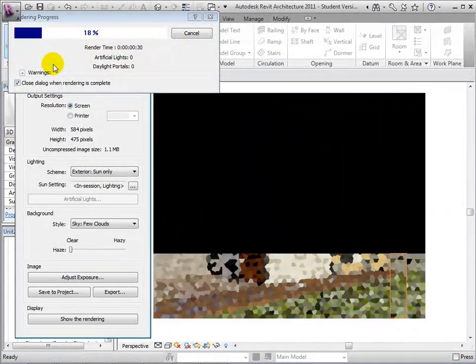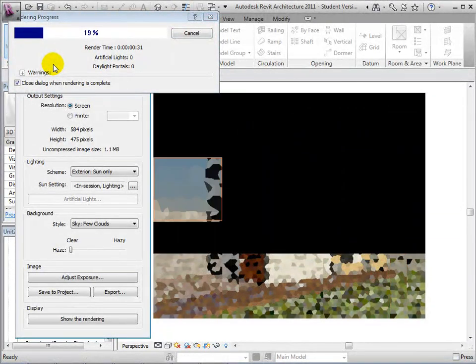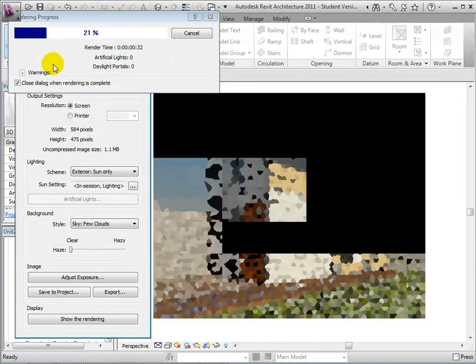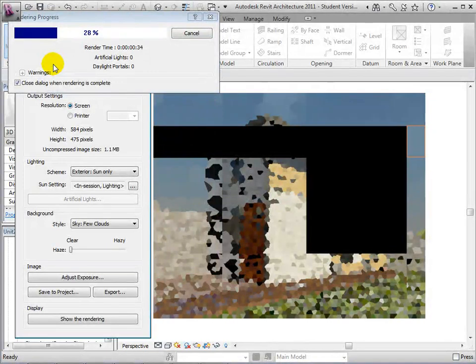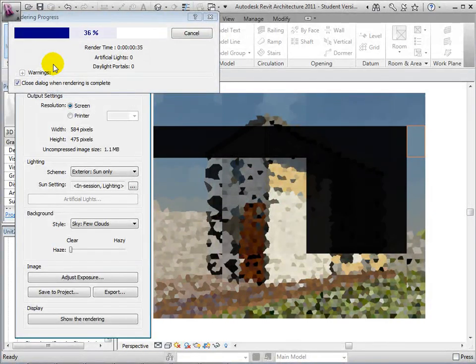Now Revit will start making passes over our view in order to apply the render appearances assigned to the elements.